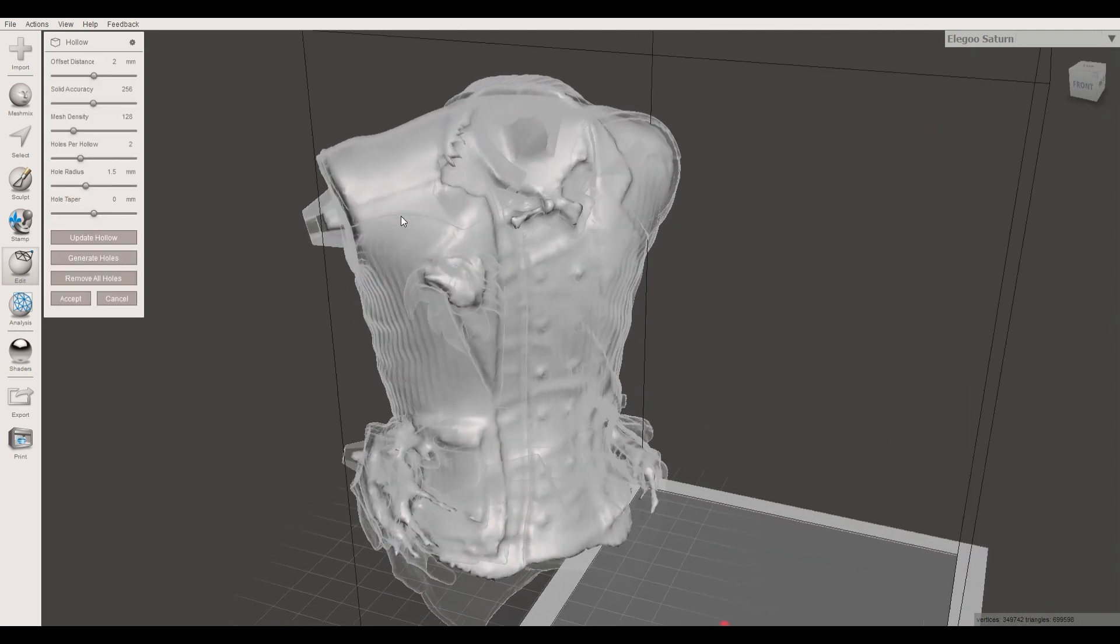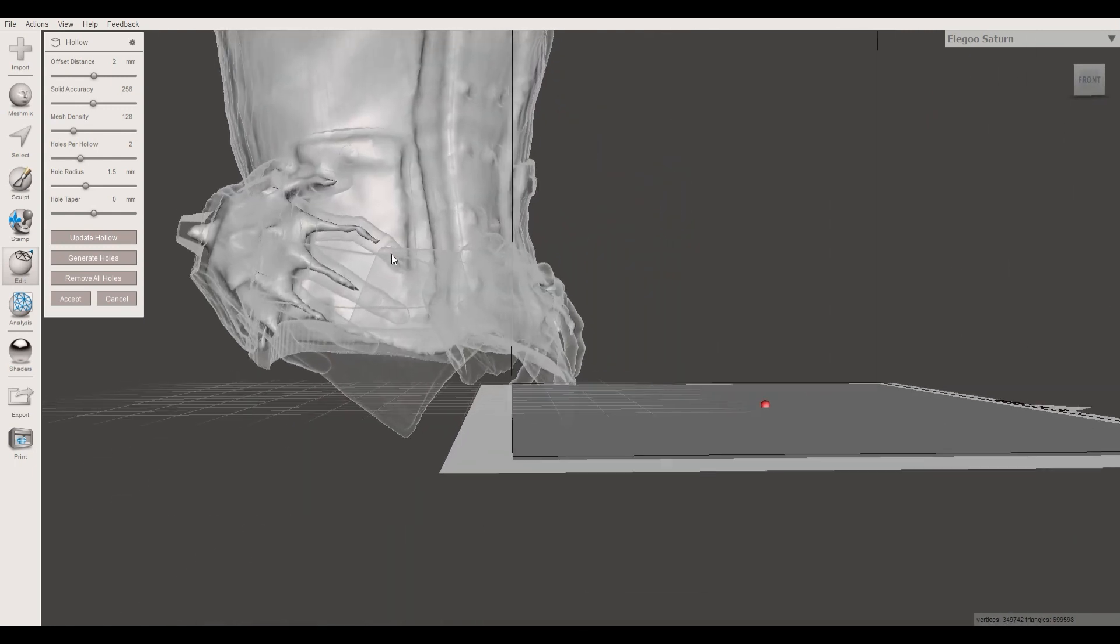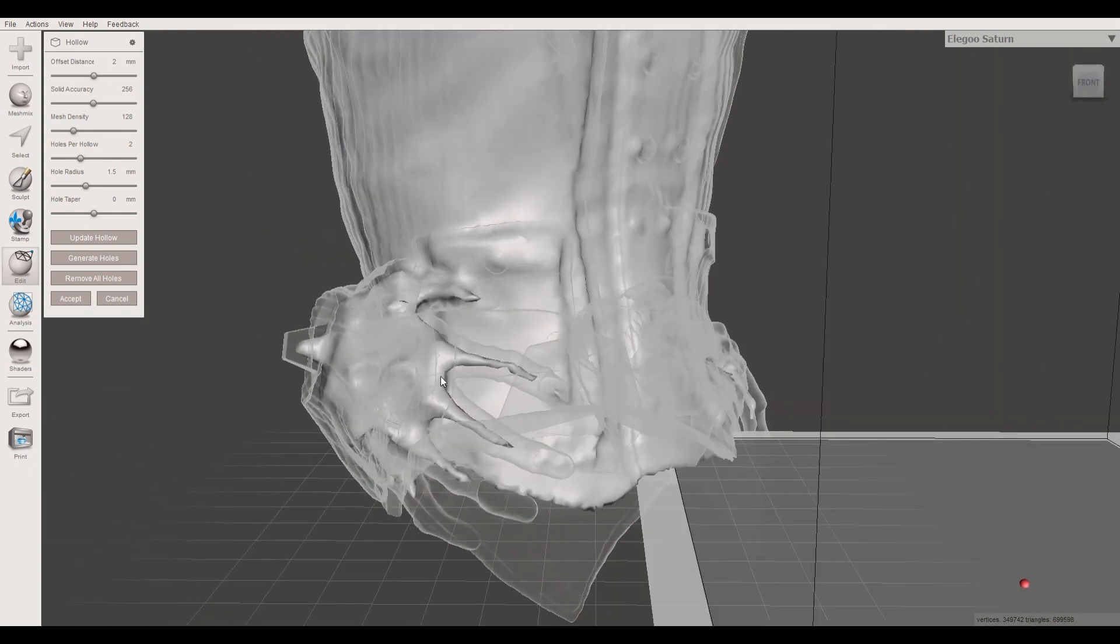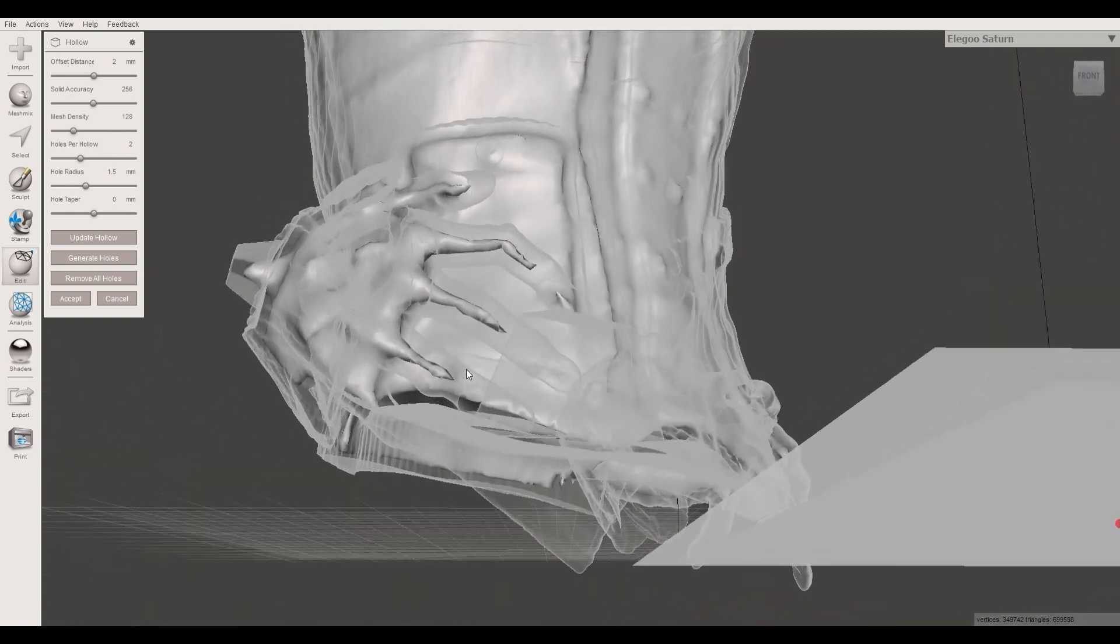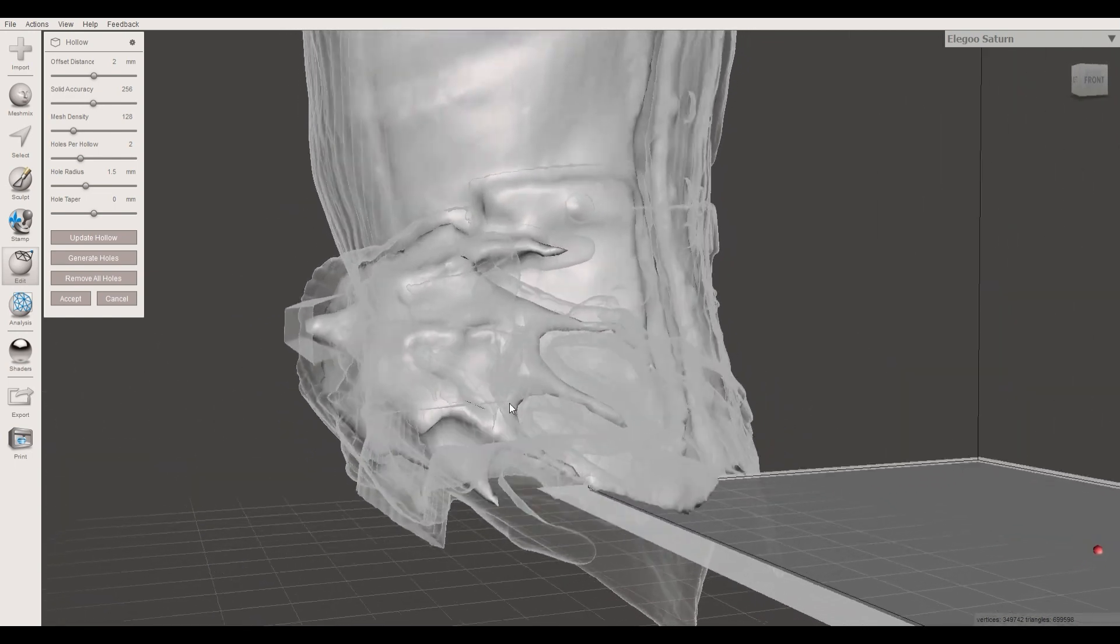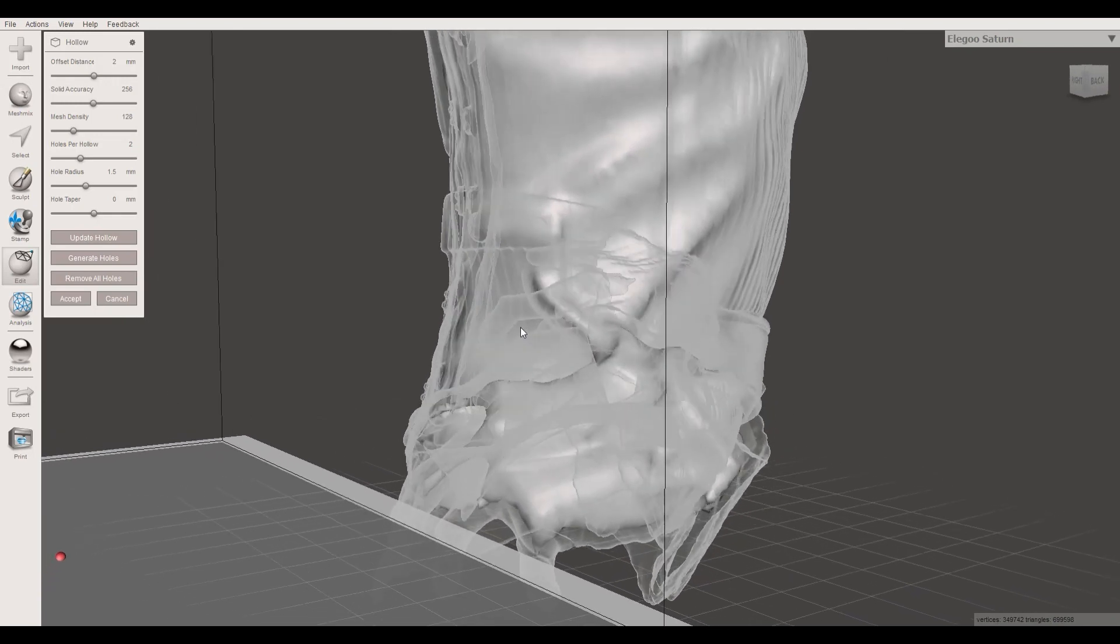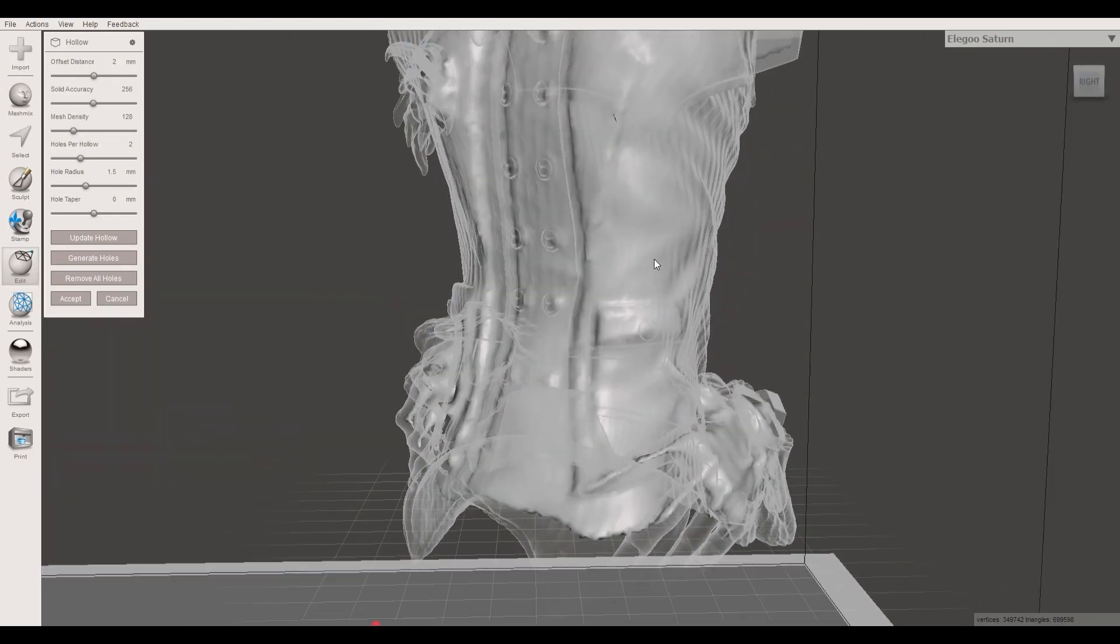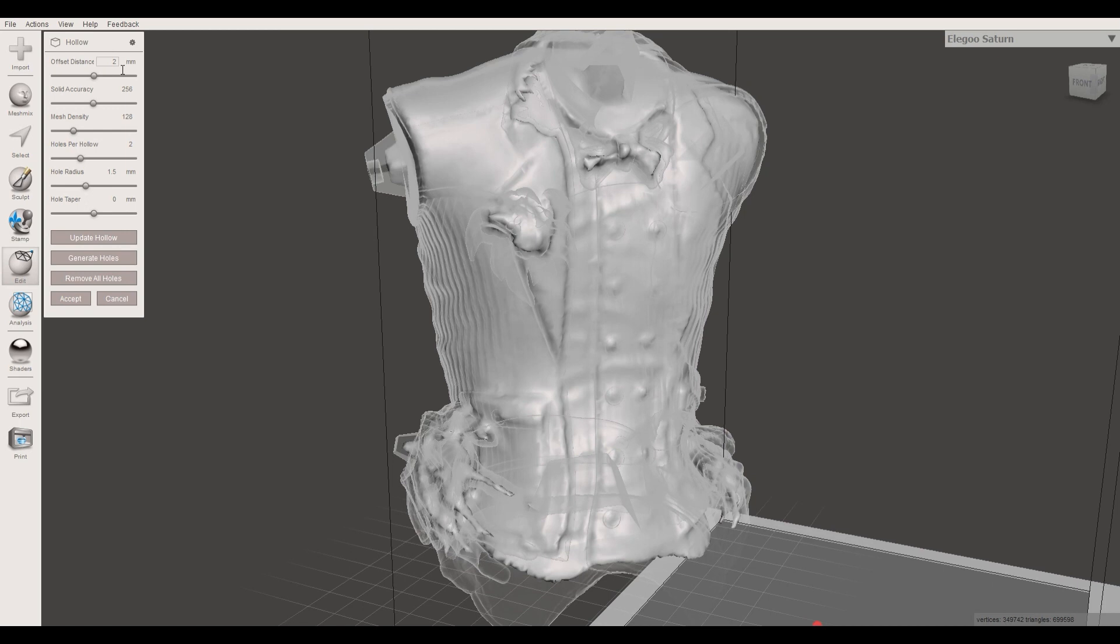When I started resin printing, I chose a 3mm wall thickness, but nowadays I usually do something between 1.6 and 2mm, depending on which thickness creates a nicer wall. If I, for example, wouldn't want the fingers to have resin in them, I would increase the wall thickness until the fingers are solid.